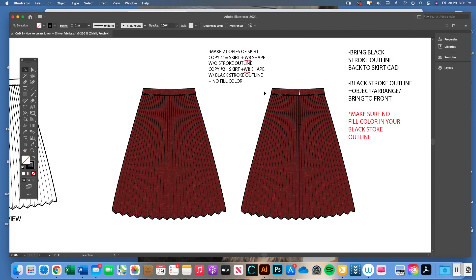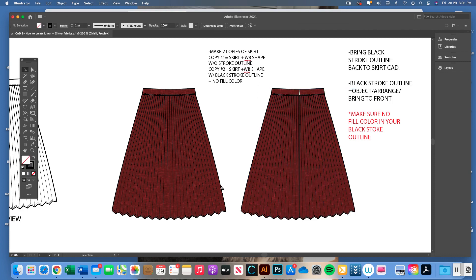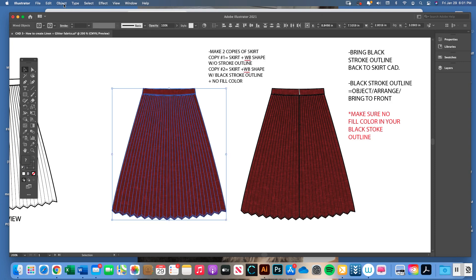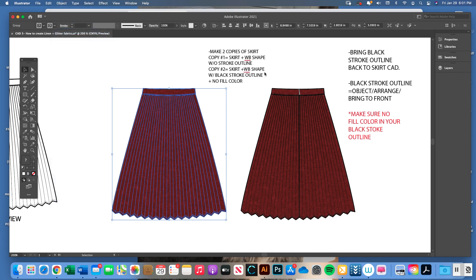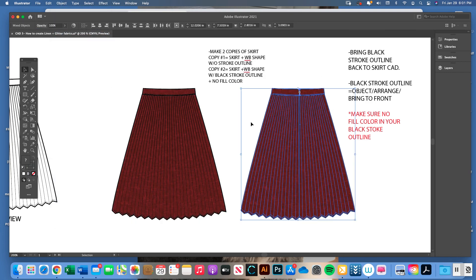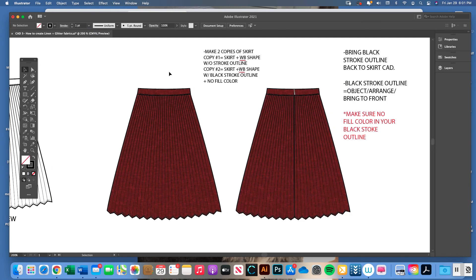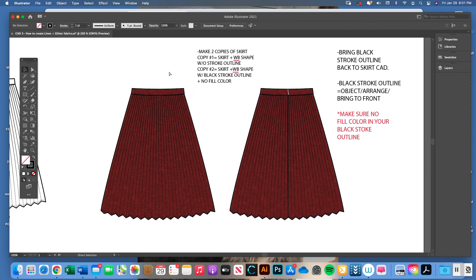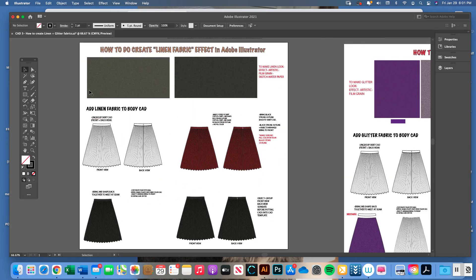Once your front and back views are complete, take the black arrow, hover over your whole body CAD, and do Object > Group for the front view. Do the same for the back view — group them separately. Then you can add them to your CAD template. That completes our linen fabric lesson.